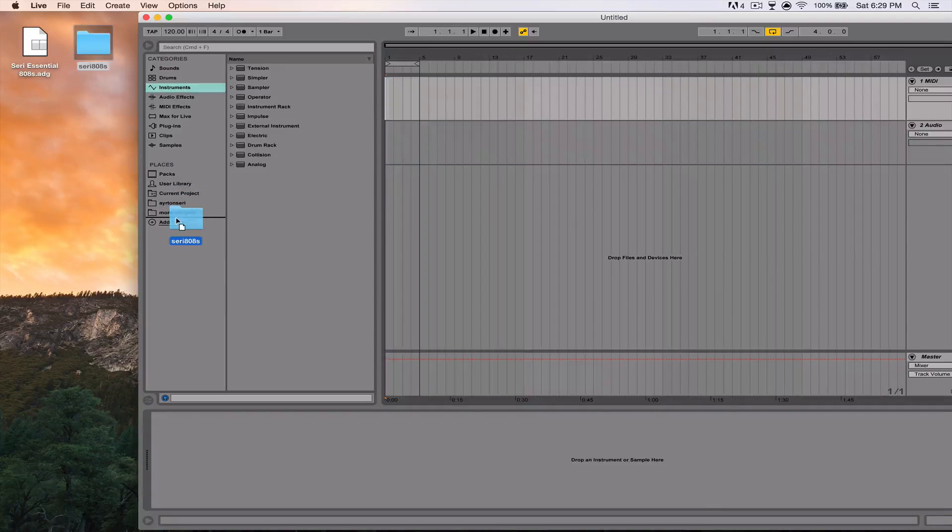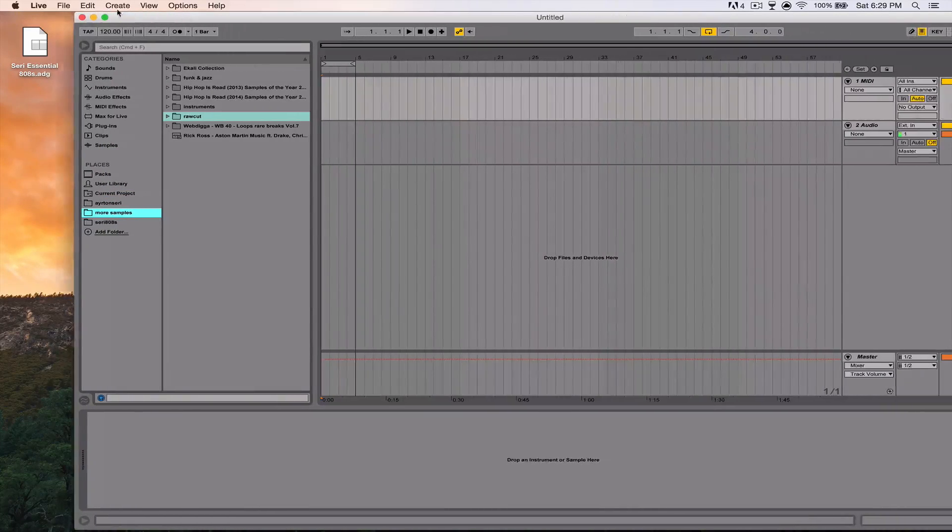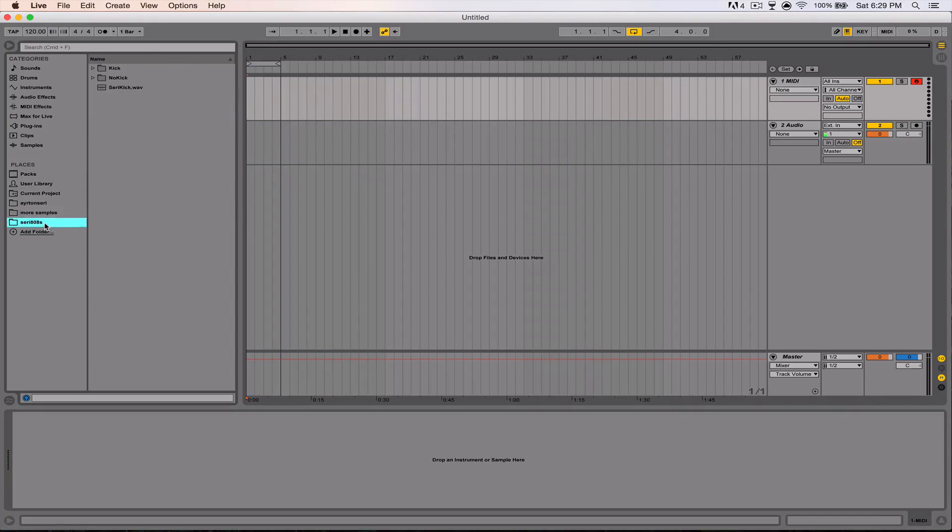But first I'm just going to go ahead and play through these so that you can hear what you're getting.